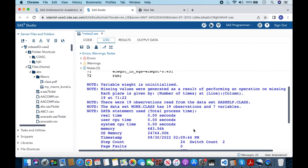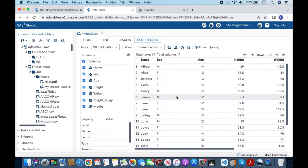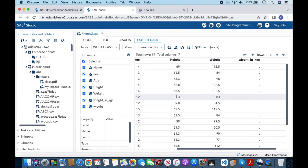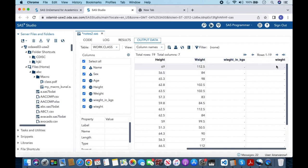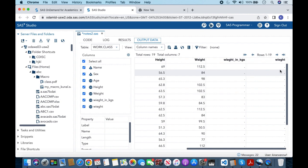Now let us look into our output data. We see that there is a variable weight, but if you look closely there is a spelling mistake. The original dataset has 'weight' (W-E-I-G-H-T) but by mistake I typed it differently. That is why we see this particular note, and both the weight variable and the new variable weight_in_kgs have missing values.